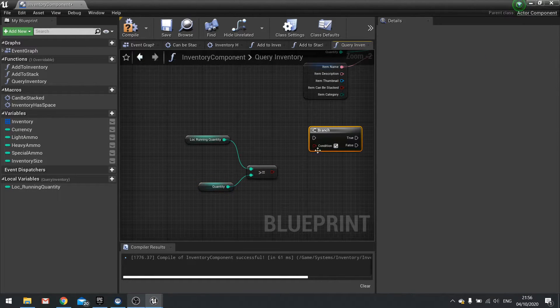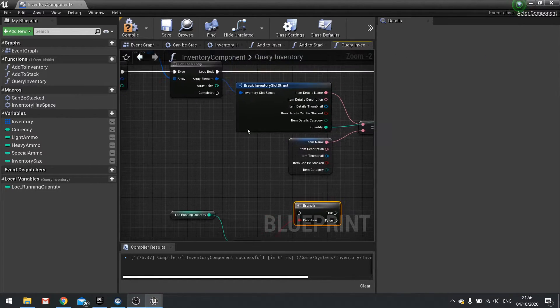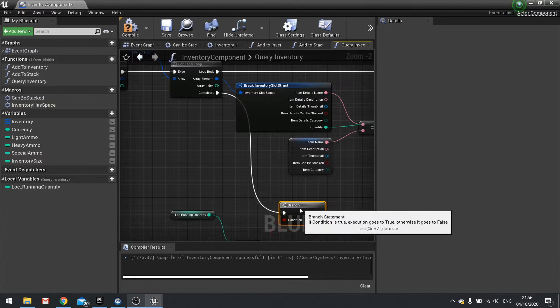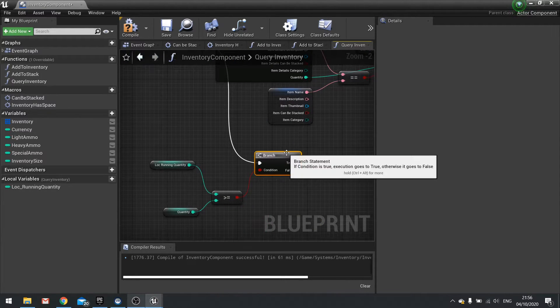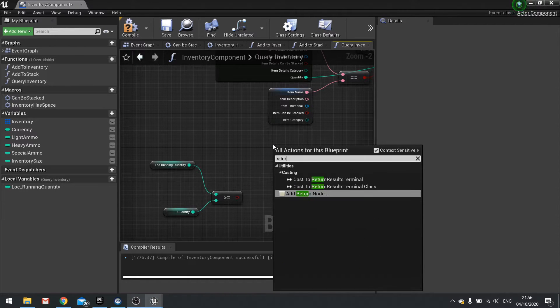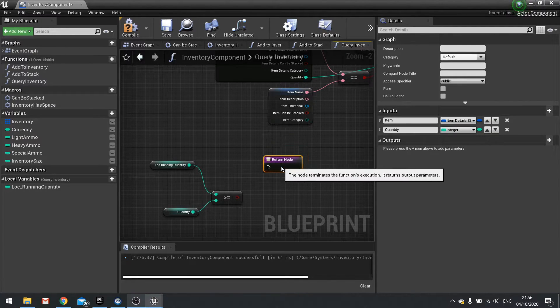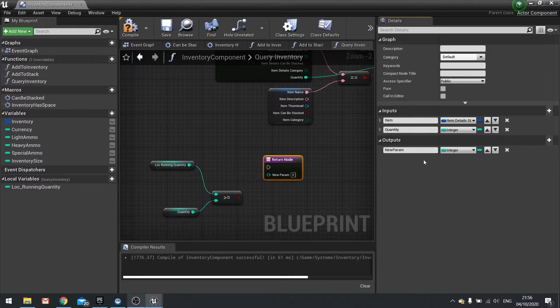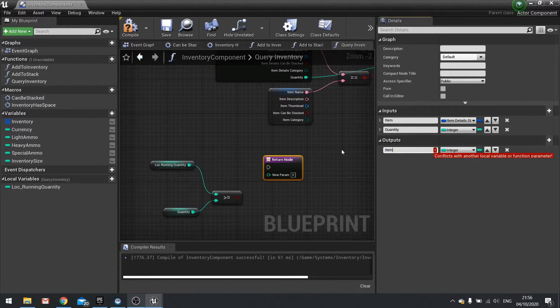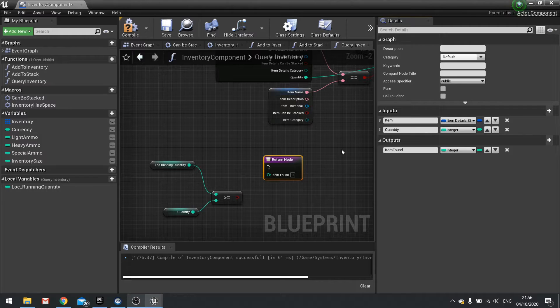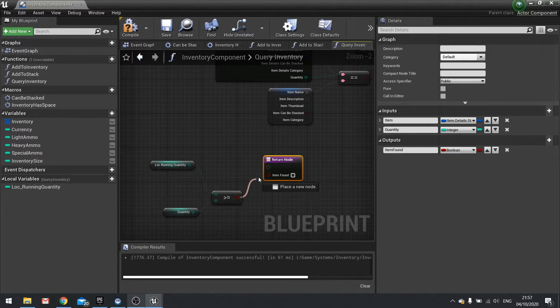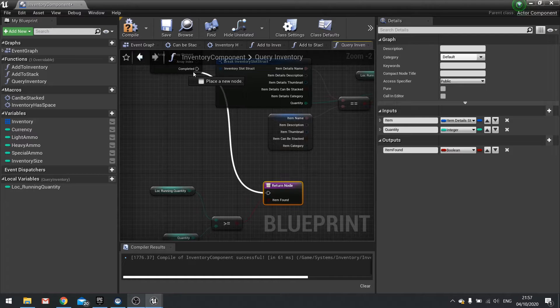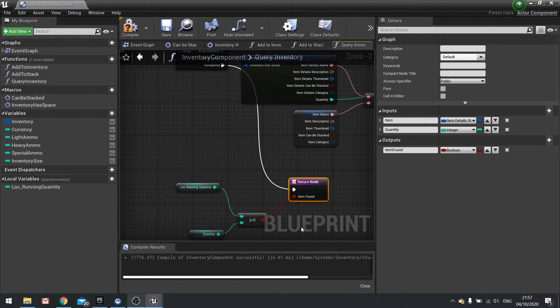And if that is true, we're going to do a return node. In fact, don't even need to do a branch. We just do a return node with the output item found. And that will be a boolean. We just plug that straight in like so.